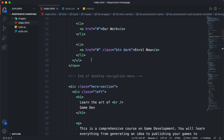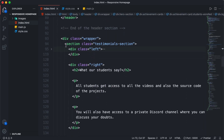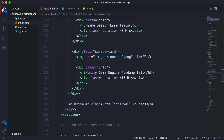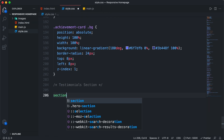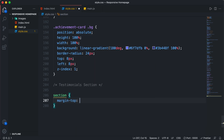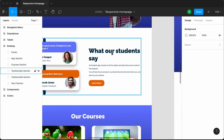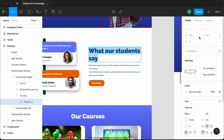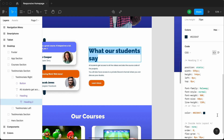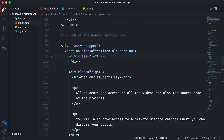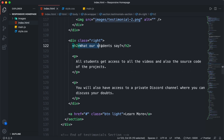If you go back to our HTML file, we can see that for each of the sections, we have a section element. We have a section for testimonials, and even for the courses we have a section. So let's go ahead and type 'section' in CSS and set margin-top to 100 pixels. Now let's go back to our Figma file. The next thing we will style is this heading. If I double click and go to the inspect tab, we can see the CSS of the heading. So let's copy all of this and go back to our code. For all the headings, we have an h2, and for the testimonials section we have this h2 for the heading.